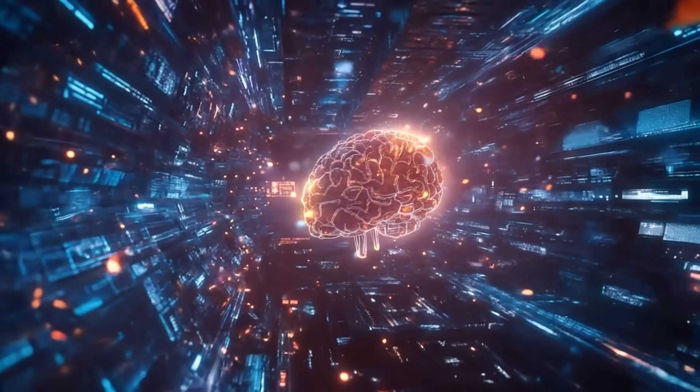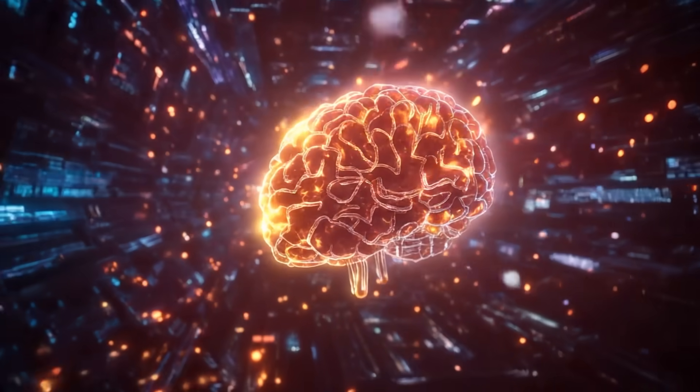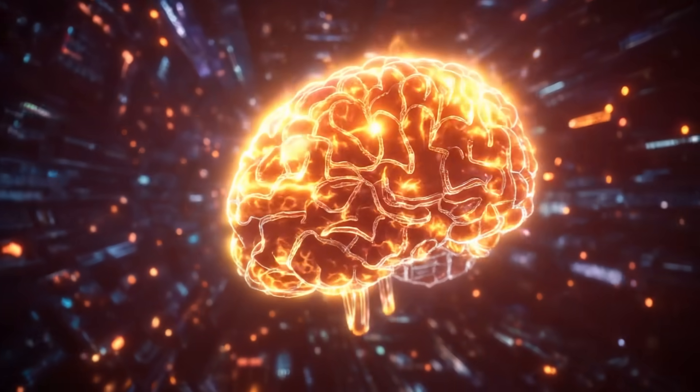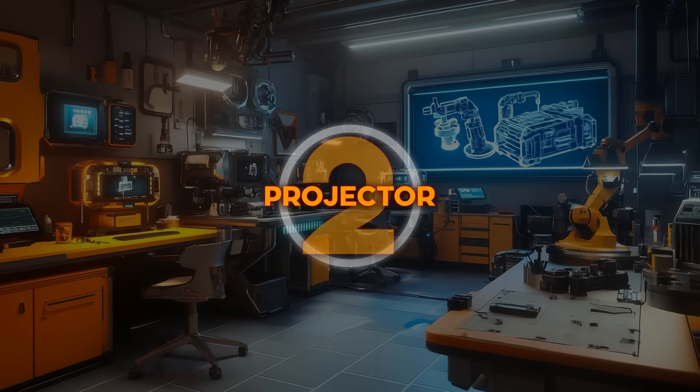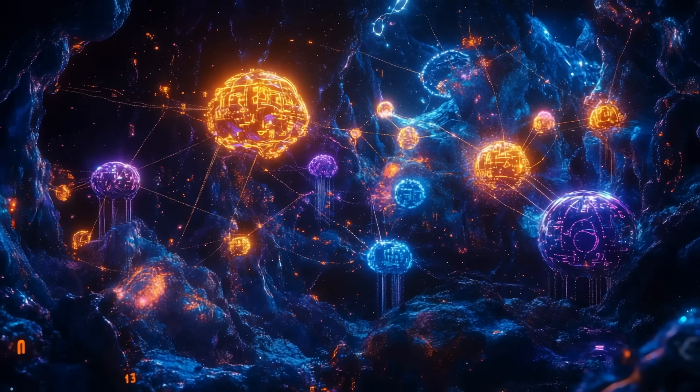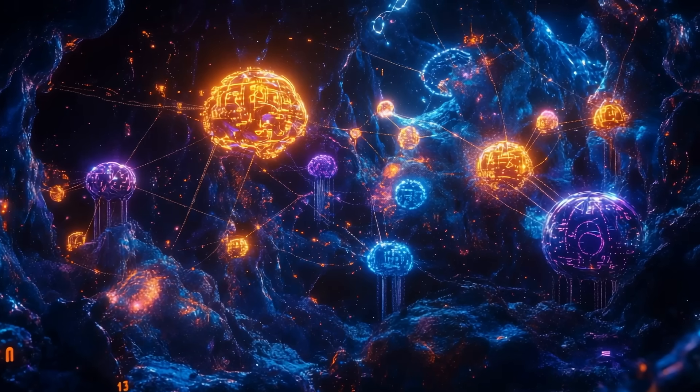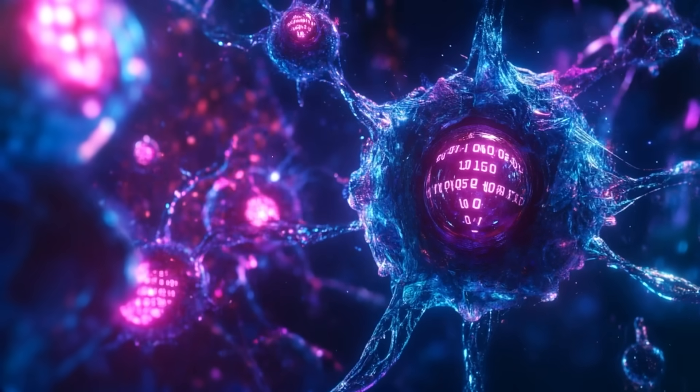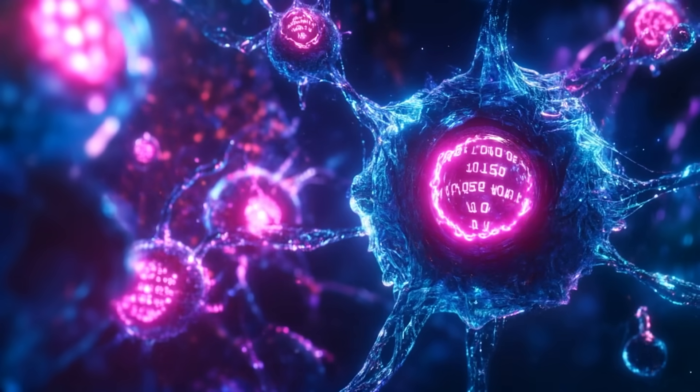Second is a tiny slab of code called a projector. Its only job is to translate what the vision side spits out into a language the text side understands.